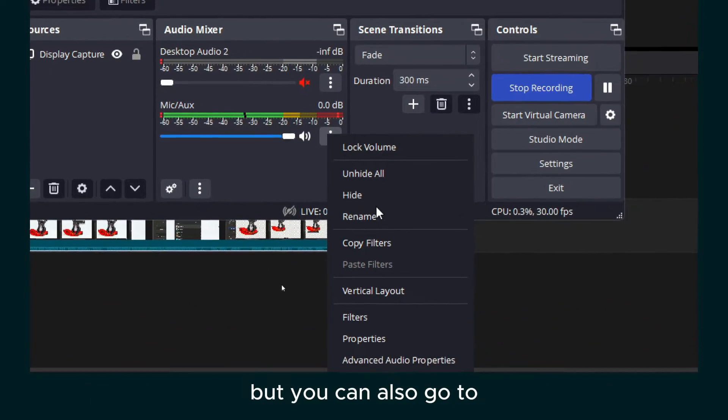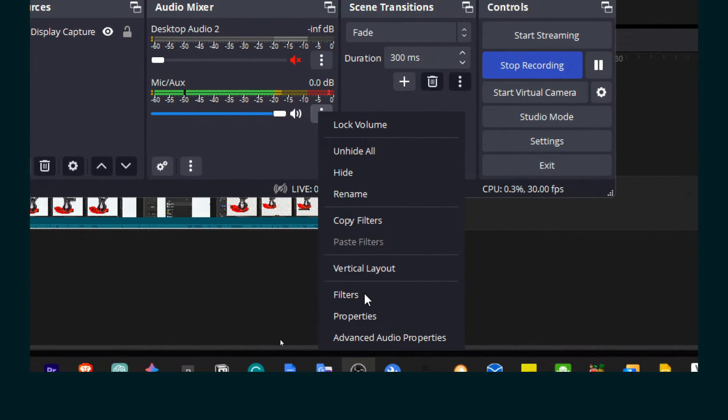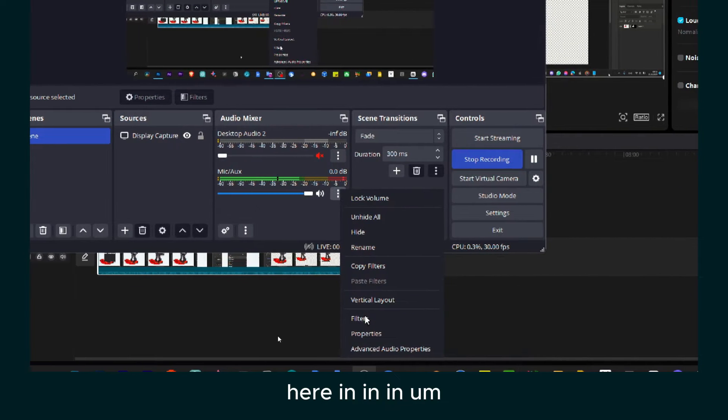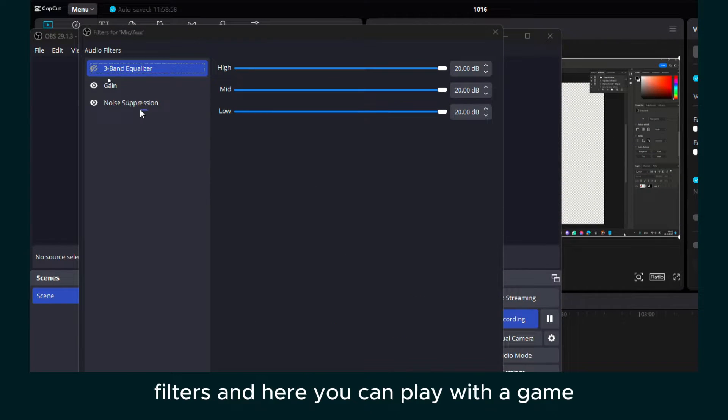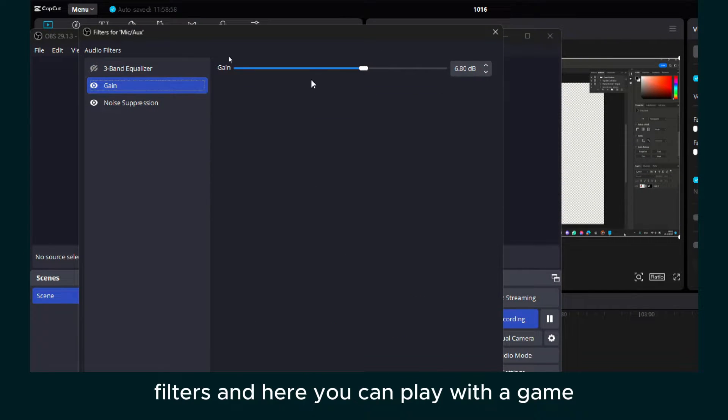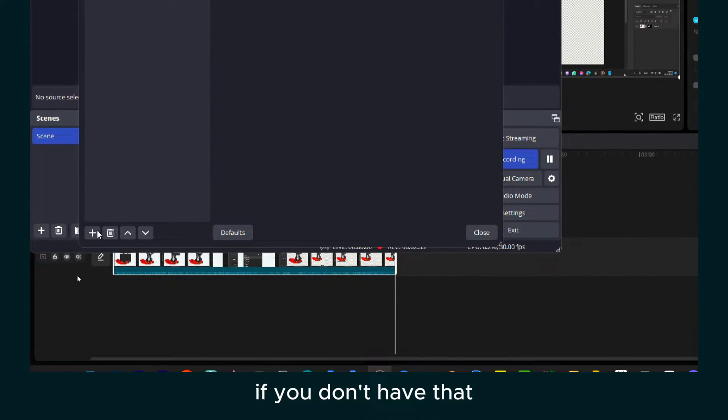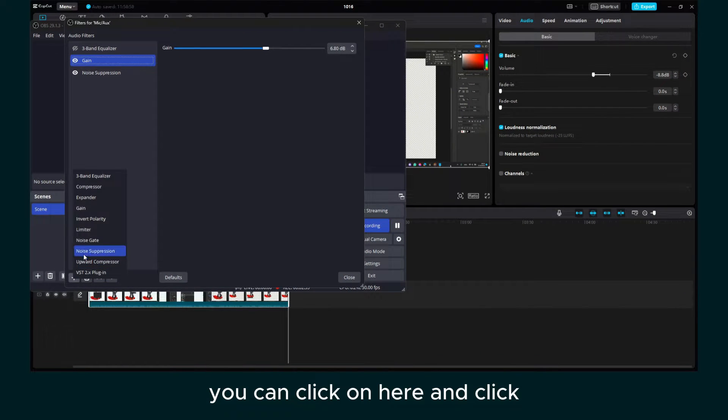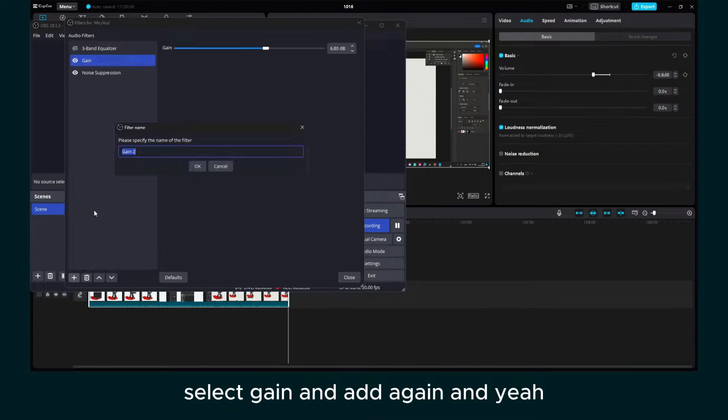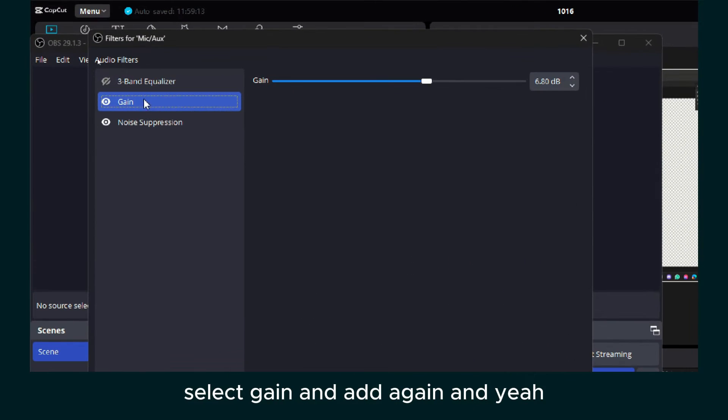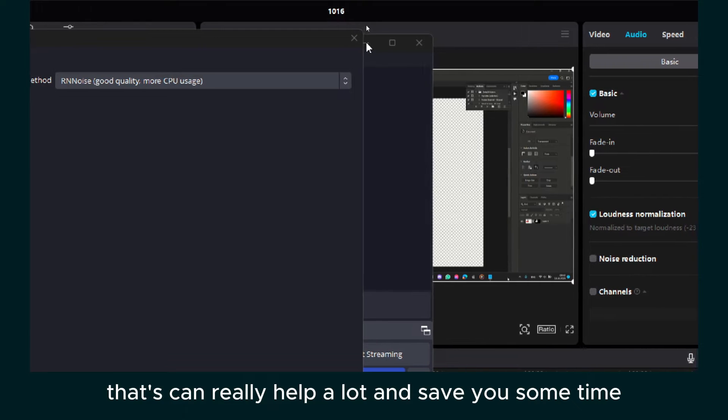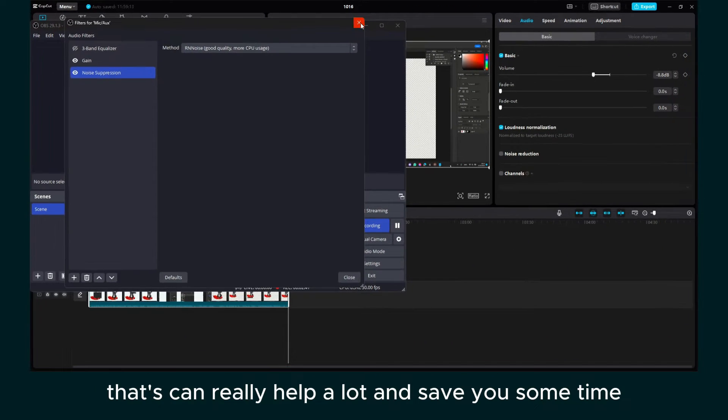But you can also go here to filters and here you can play with the gain. If you don't have that, you can click here and select gain and add a gain. And yeah, that can really help a lot and save you some time.